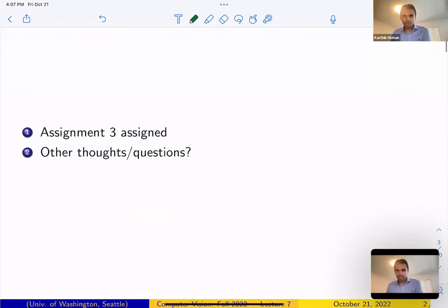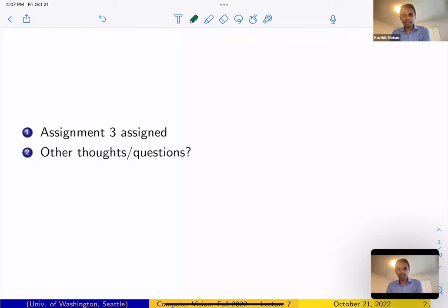Any other questions or thoughts on any aspects of the course so far — assignments, lectures, office hours, quiz sections? We have a quiz section today after class at 6pm, so do attend it to get some pointers on the assignment. Some structured content will be shared in the quiz section. Office hours are more open-ended — you can discuss any topic you like.